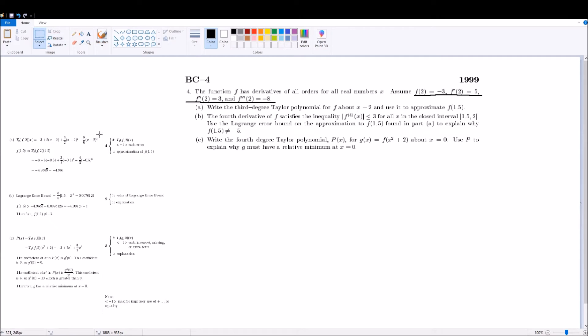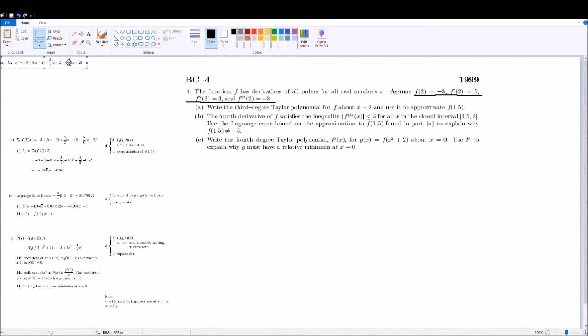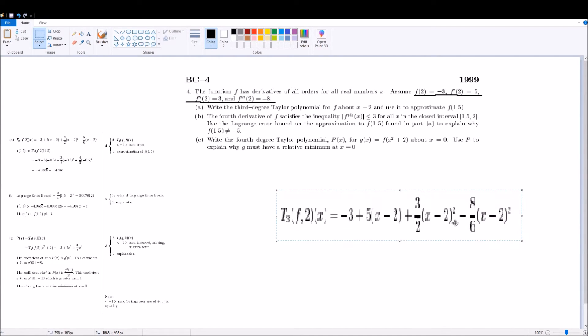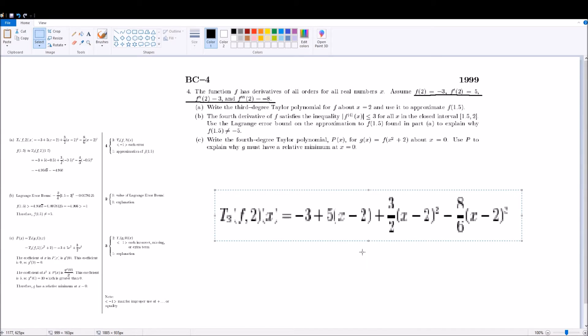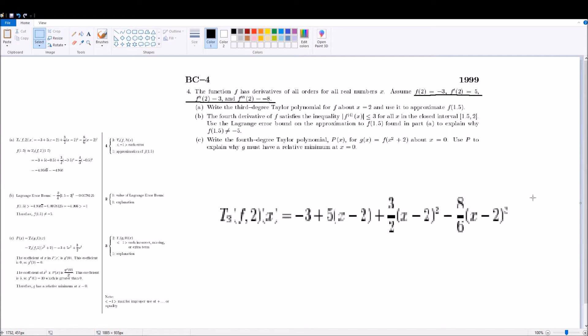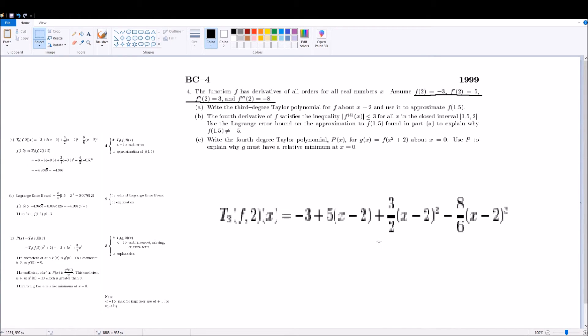And once you do that, you get this. Wow, that is bad, but okay. You get that. And for every point, every term that you get wrong, you get docked one point. And then after that, you sub in 1.5 for x.